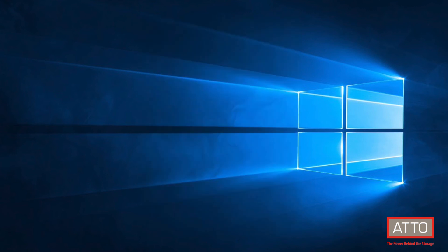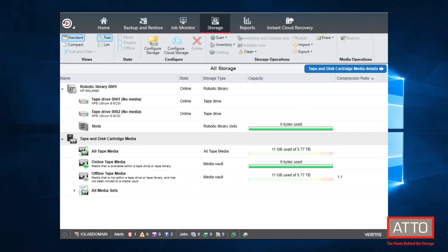In this example, I use Veritas Backup Exec software to demonstrate the LTO device being discovered as a SAS device. However, it is being presented over iSCSI.